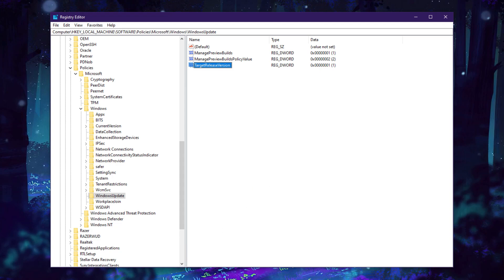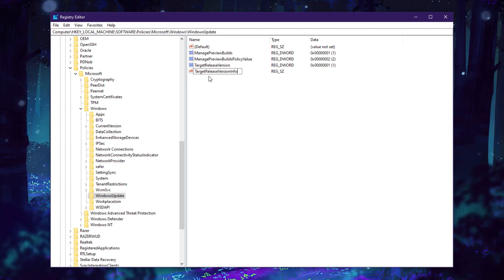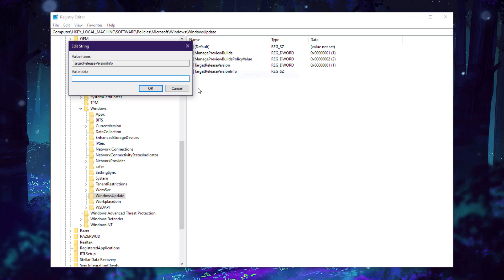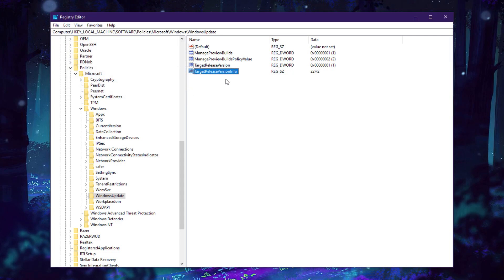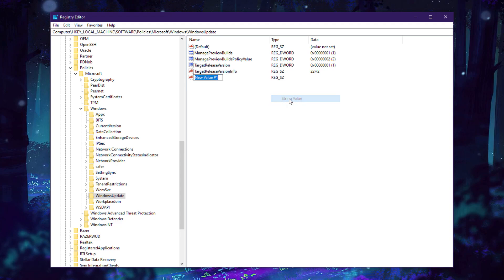Right-click, go into New, String Value. Create another key called TargetReleaseVersionInfo. Modify it, set it to version 22H2, click OK. This is the last version of Windows 10.